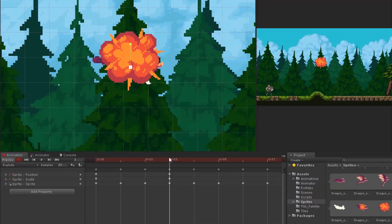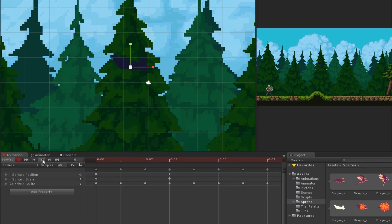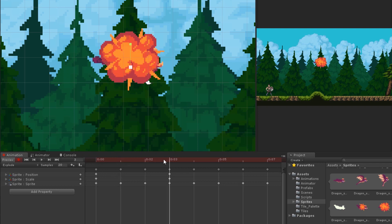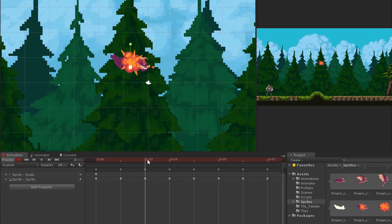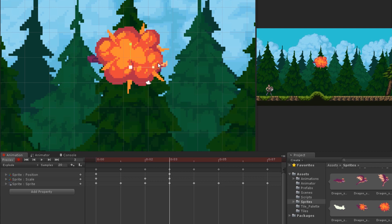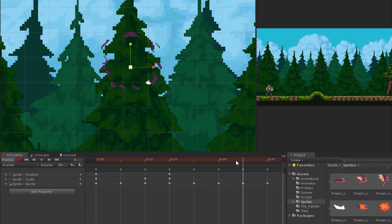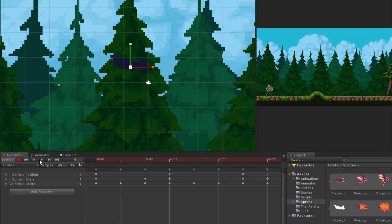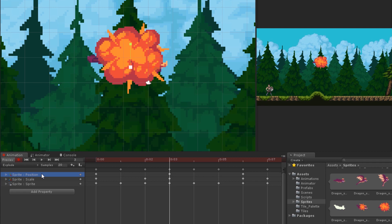That approach is wrong — doing it that way causes the scale to increase across all frames before frame three, making the explosion look like it's zooming out. Instead, we need to add a keyframe just before frame three, and then at frame three increase the scale. This way the sprite maintains its size until frame two, then suddenly increases at frame three. We'll do the same at frame six — add a keyframe — and at frame seven reset the scale. Let's also delete the position property since we don't need it.